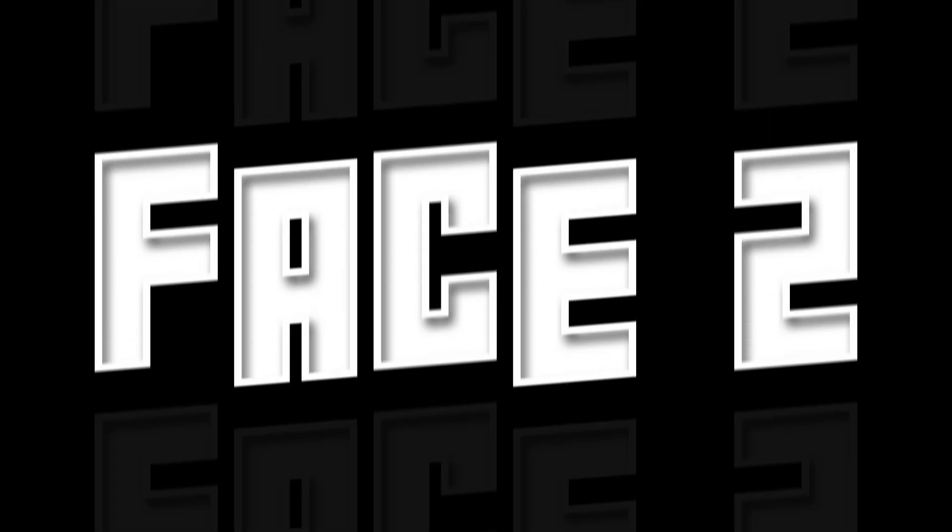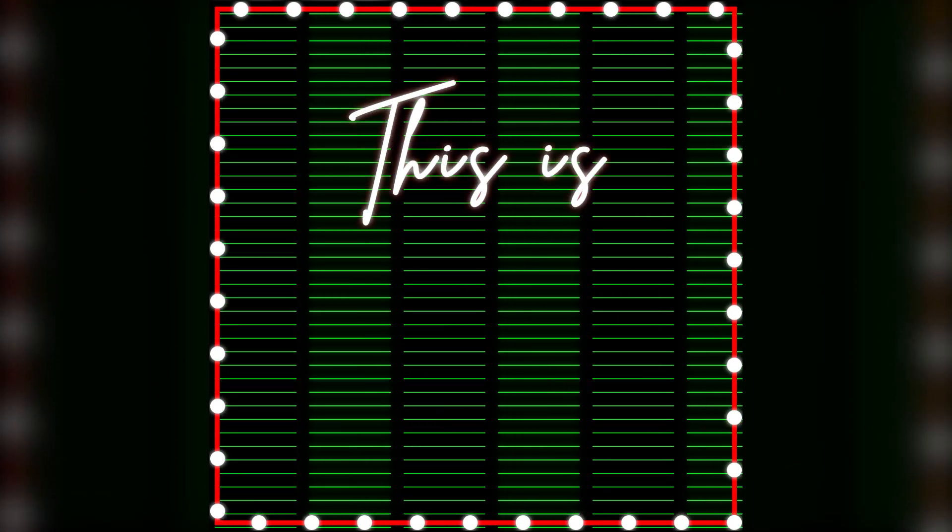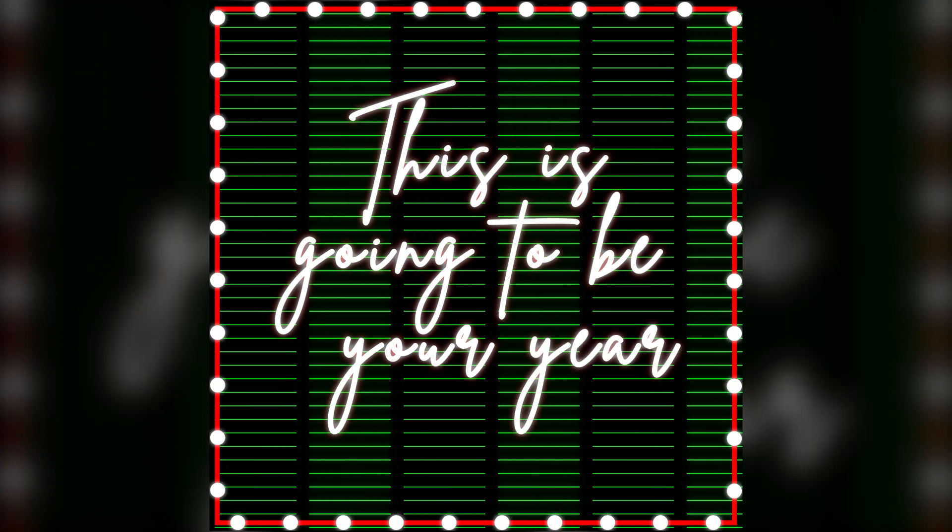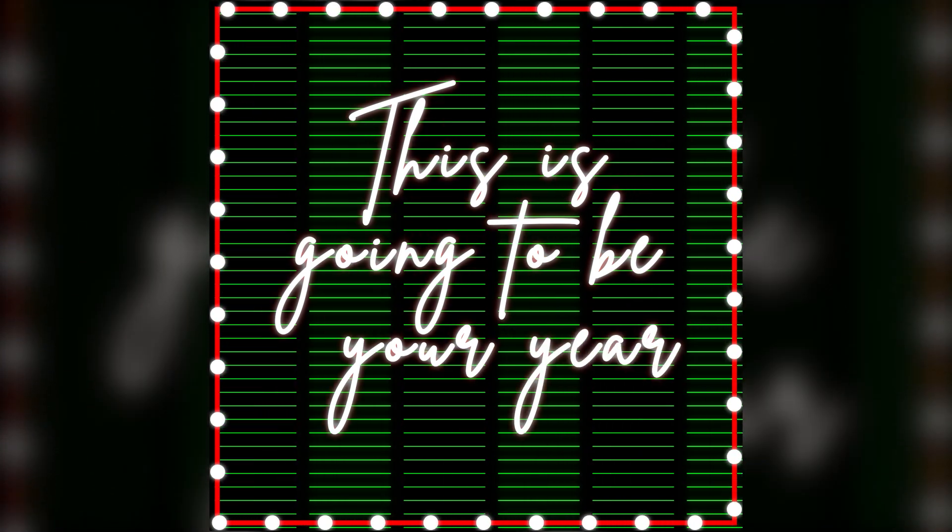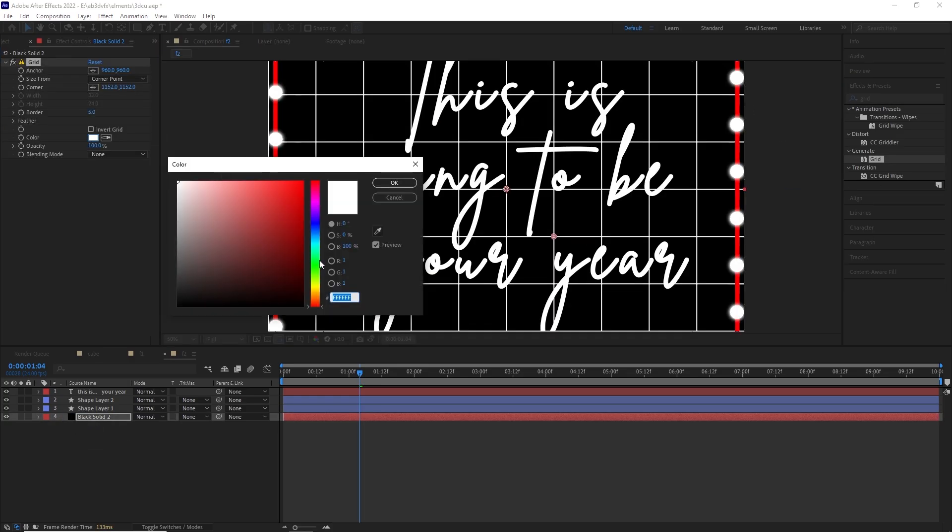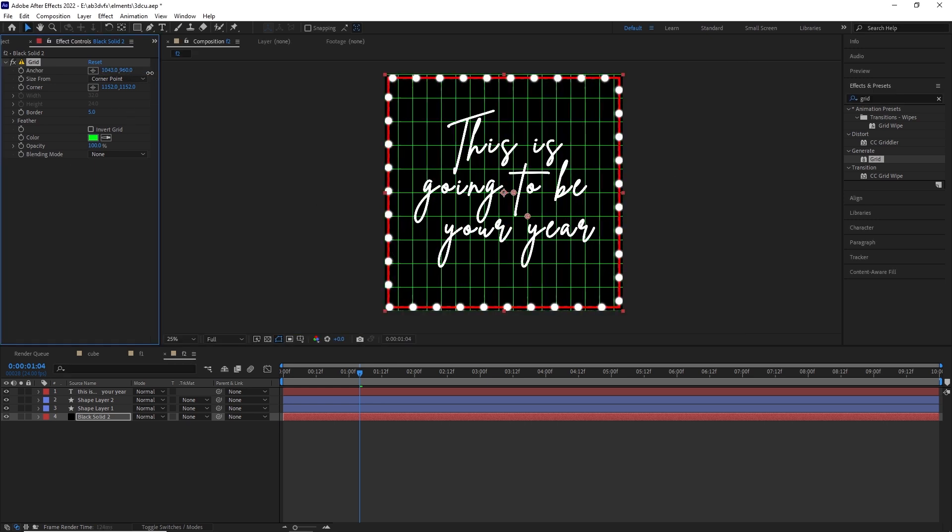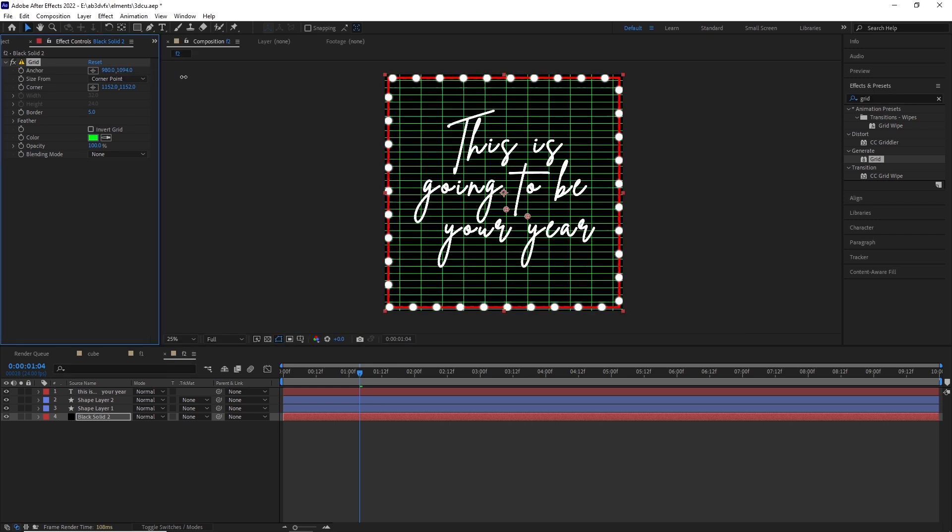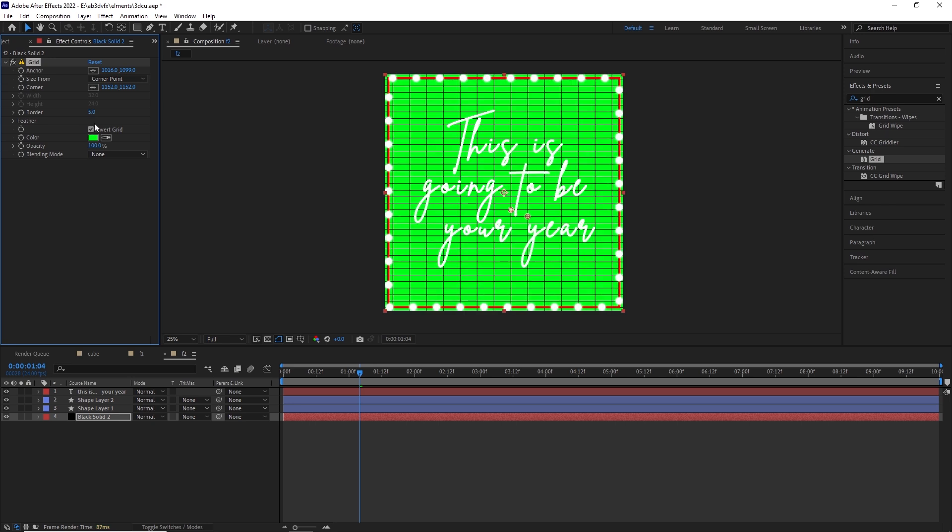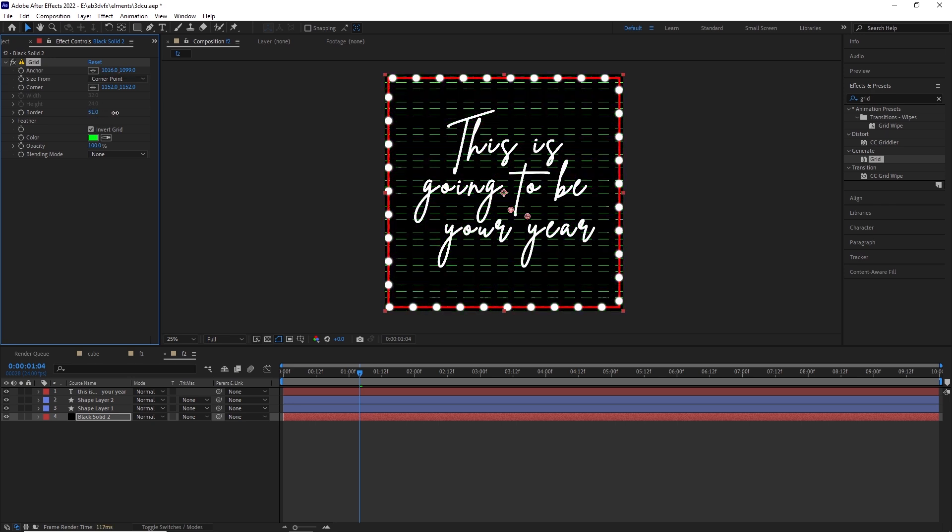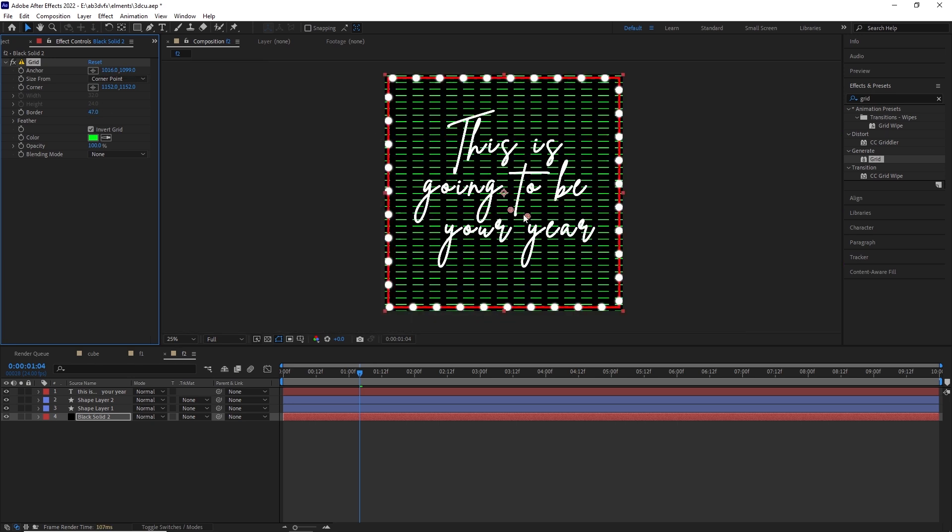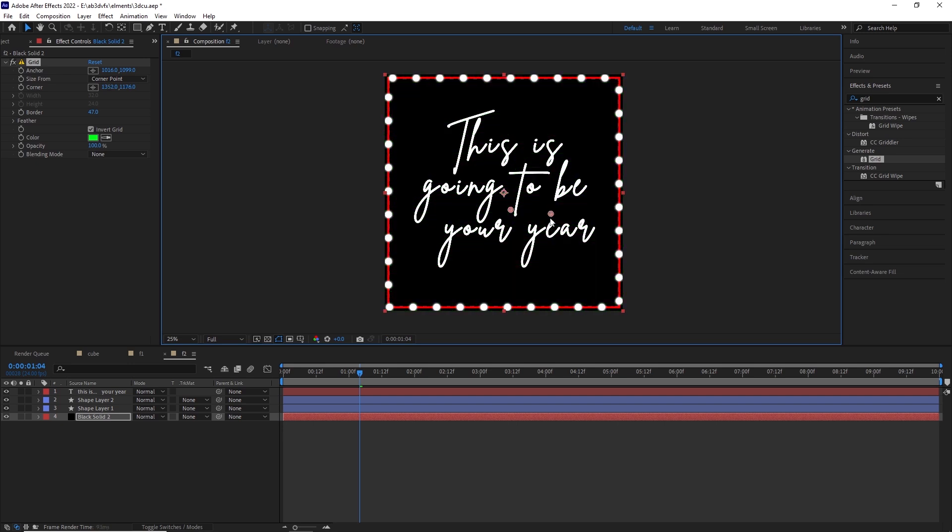So for face number 2, what we are going to do is we are going to create a write on effect which we have done previously on this channel. Now so for the background, we are going to take the ball and the line animation from the previous face and for the background, we are going to give it a broken file kind of thing. So how to do that, we will just apply gray to it and we will be done.